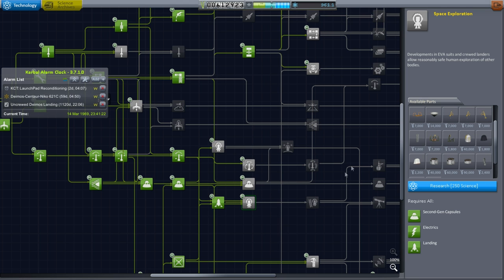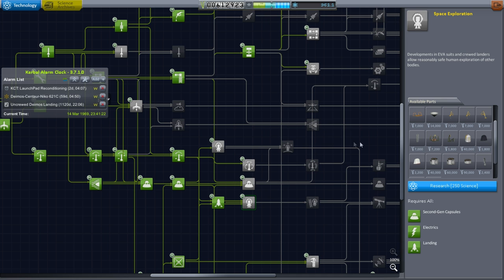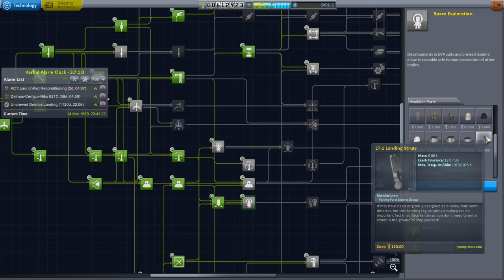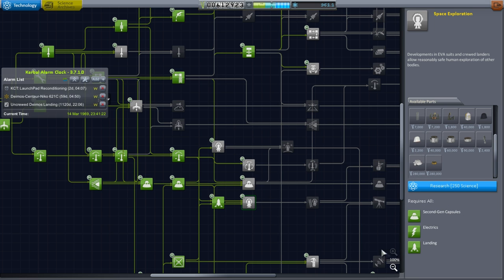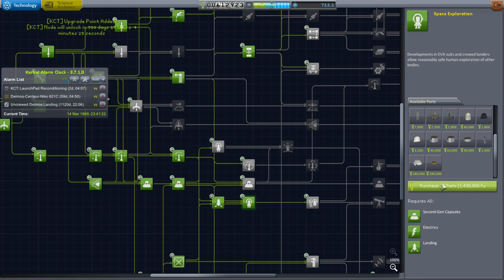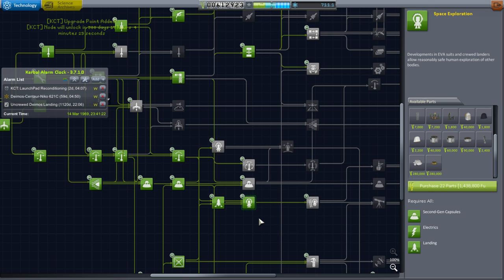But first, let's take a look at our tech tree. We have 961 science to spend. Actually, what I want more than the science is the upgrade points, but I suppose we might as well get this space exploration since it gives us the better landing struts. I don't think we're going to have it unlocked by the time we can do our moon mission, but we might as well try.